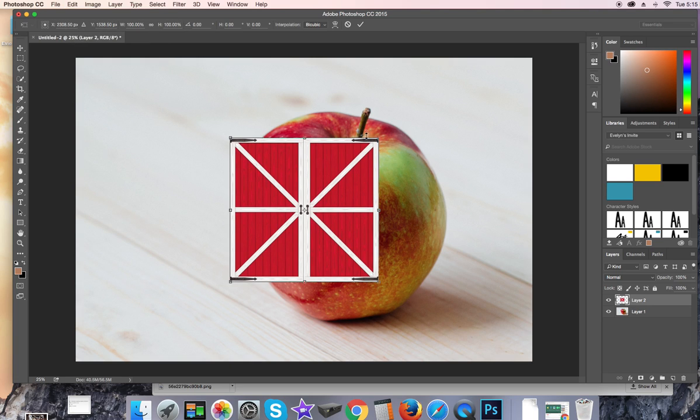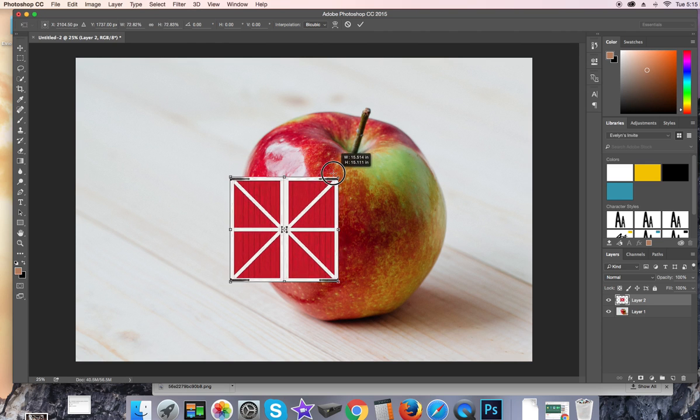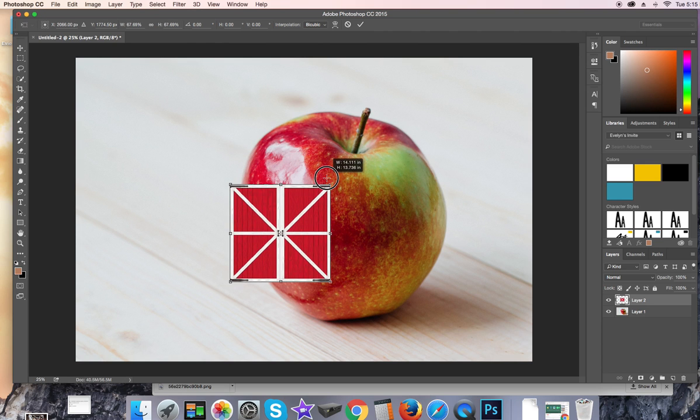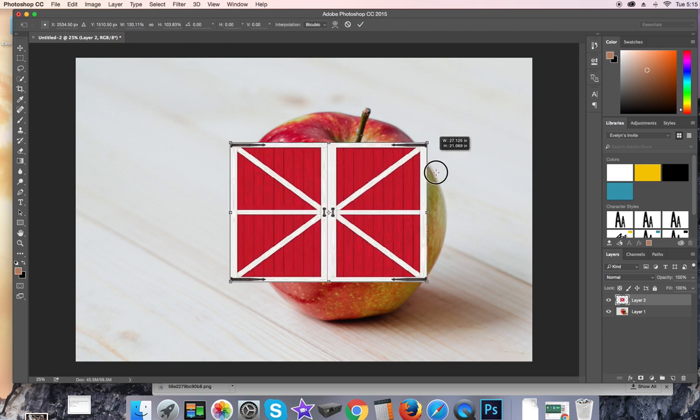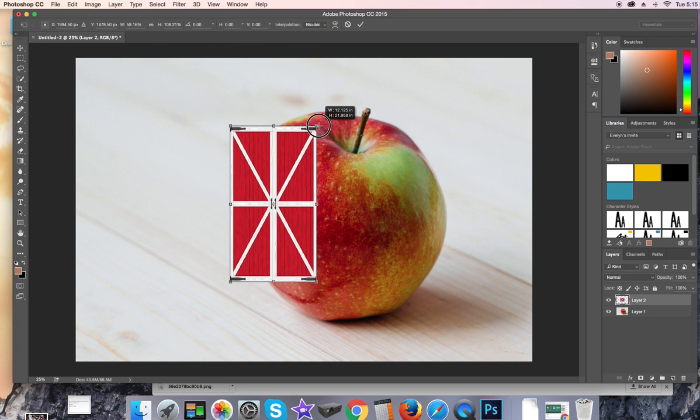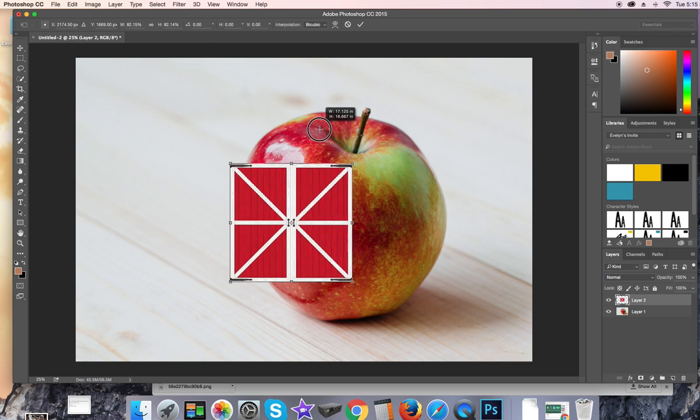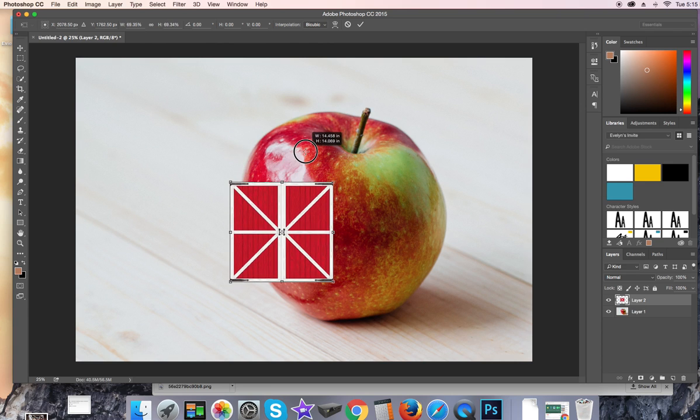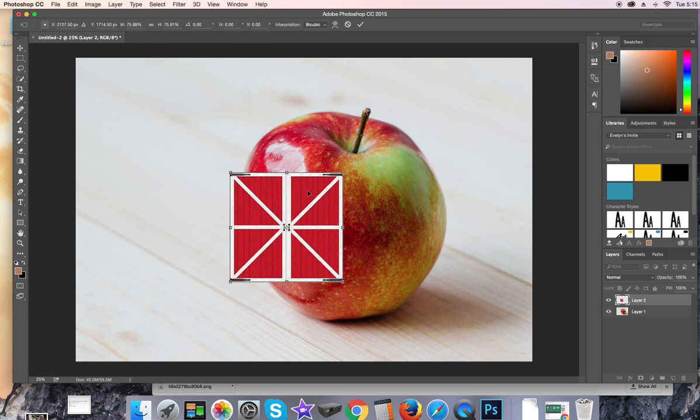I'm going to hit Shift while it goes smaller, because if I didn't hit Shift, I'd warp it. So I'm going to hit Shift and keep it similar to where I want to go.